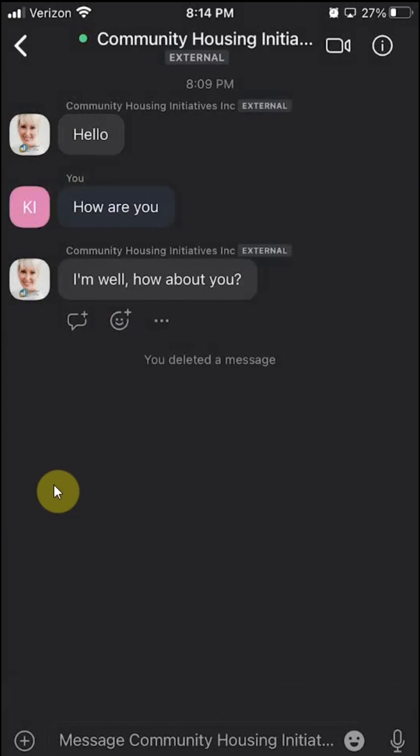Anyways, that's how you can delete a message on Zoom. If you have any other questions or comments, please leave them in the comment section below. And definitely don't forget to check out my Amazon Prime trial. Thank you for watching.